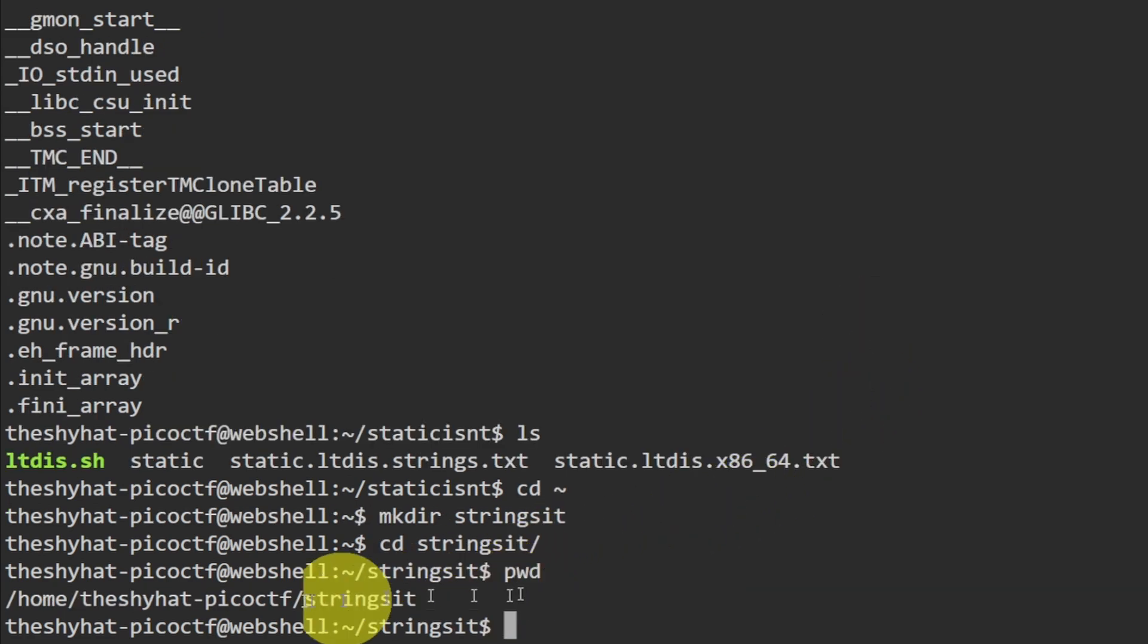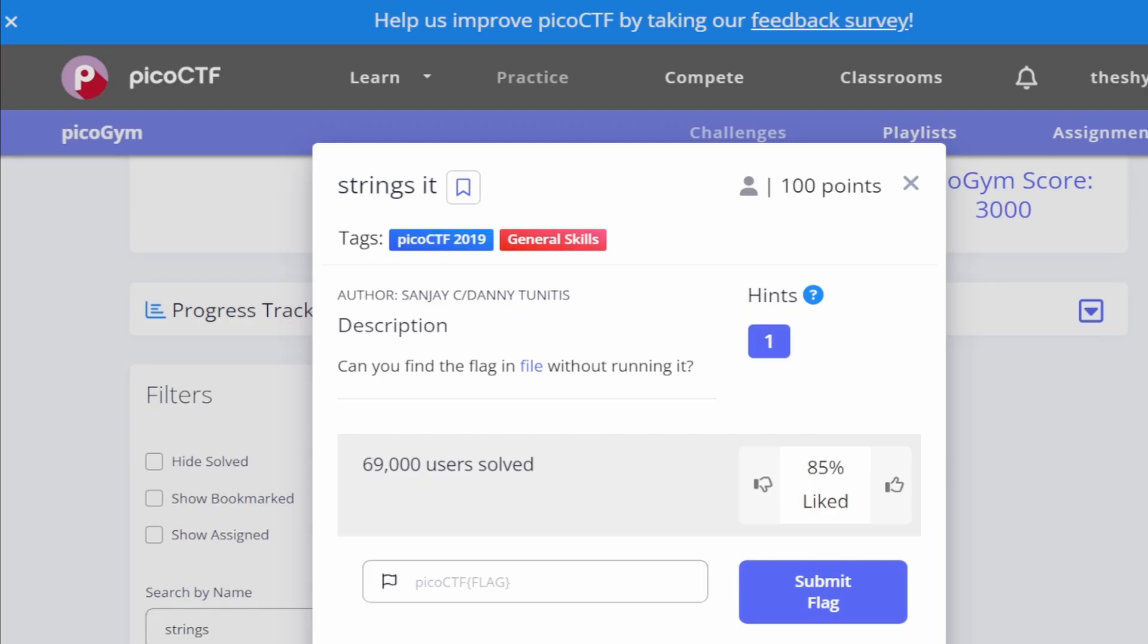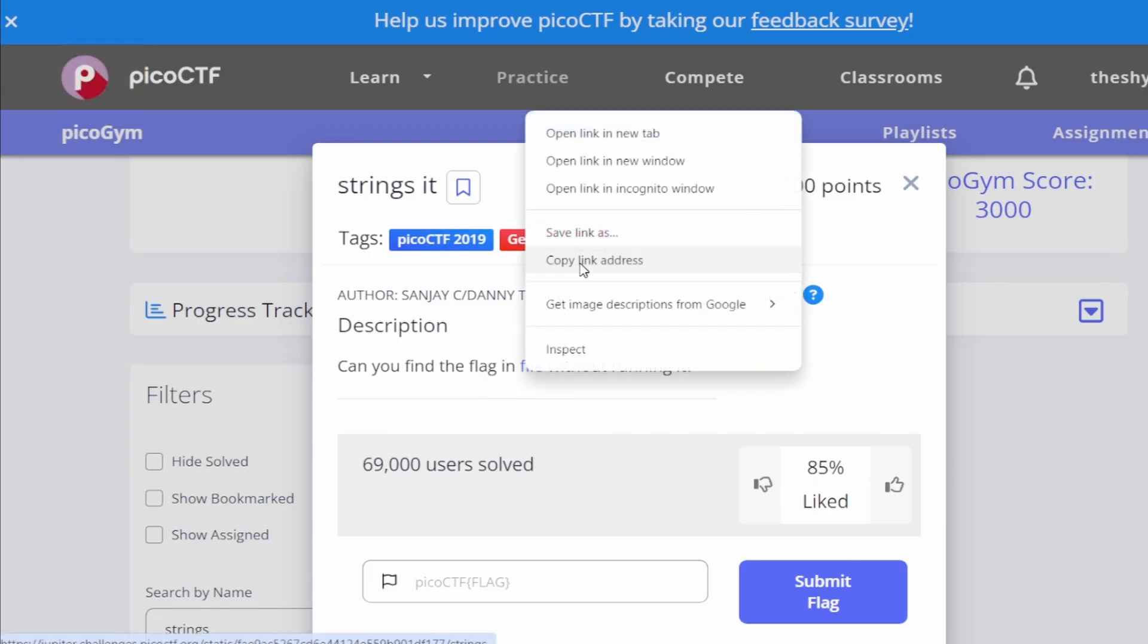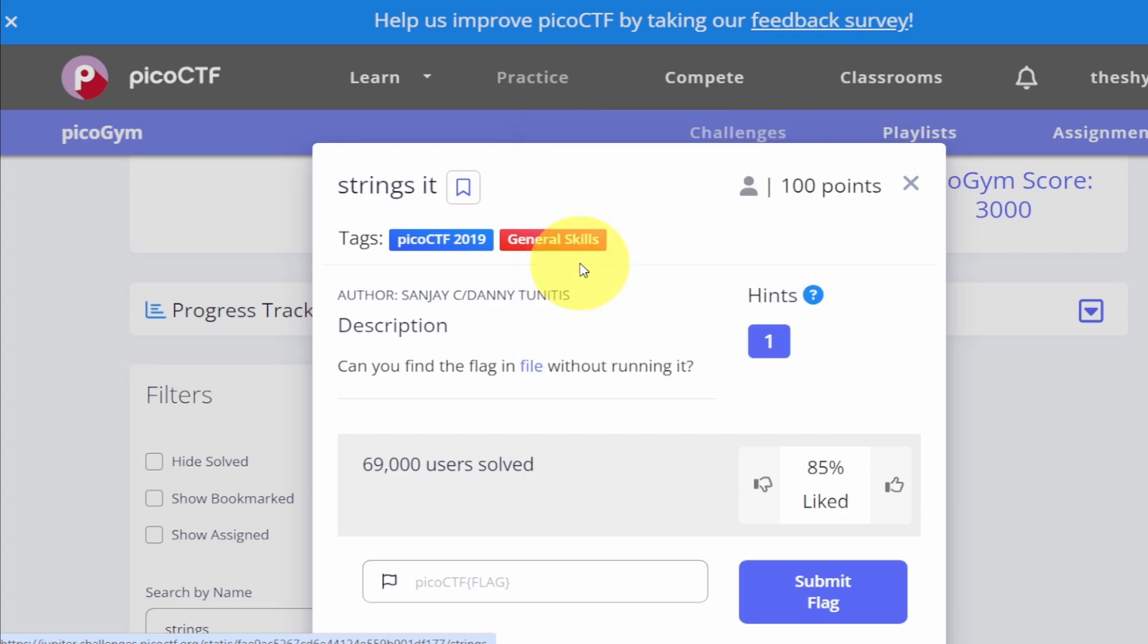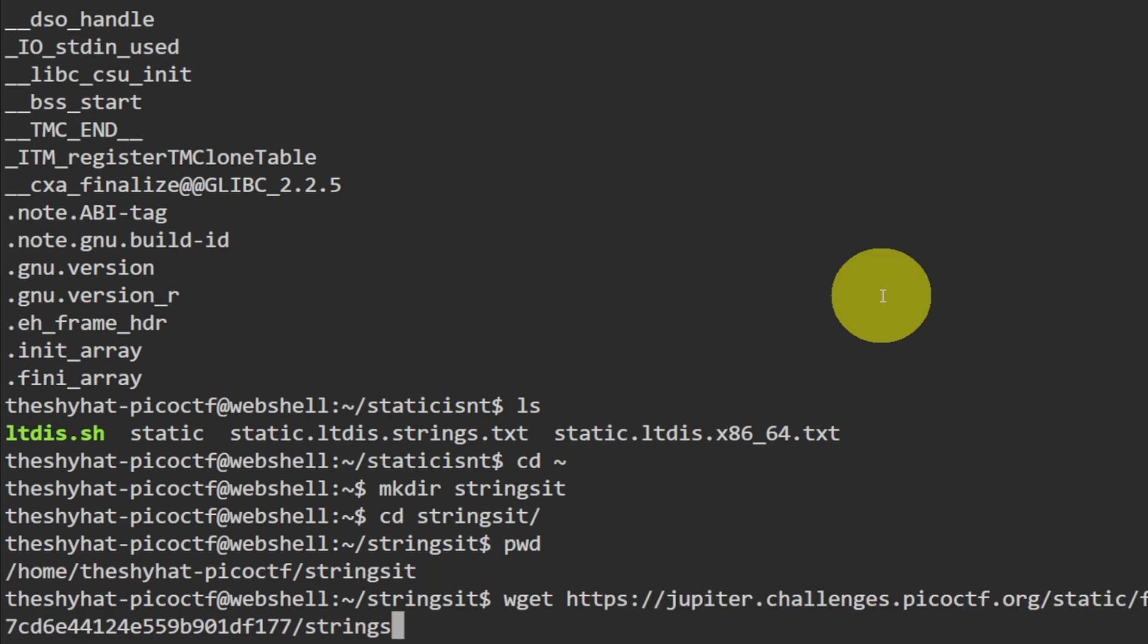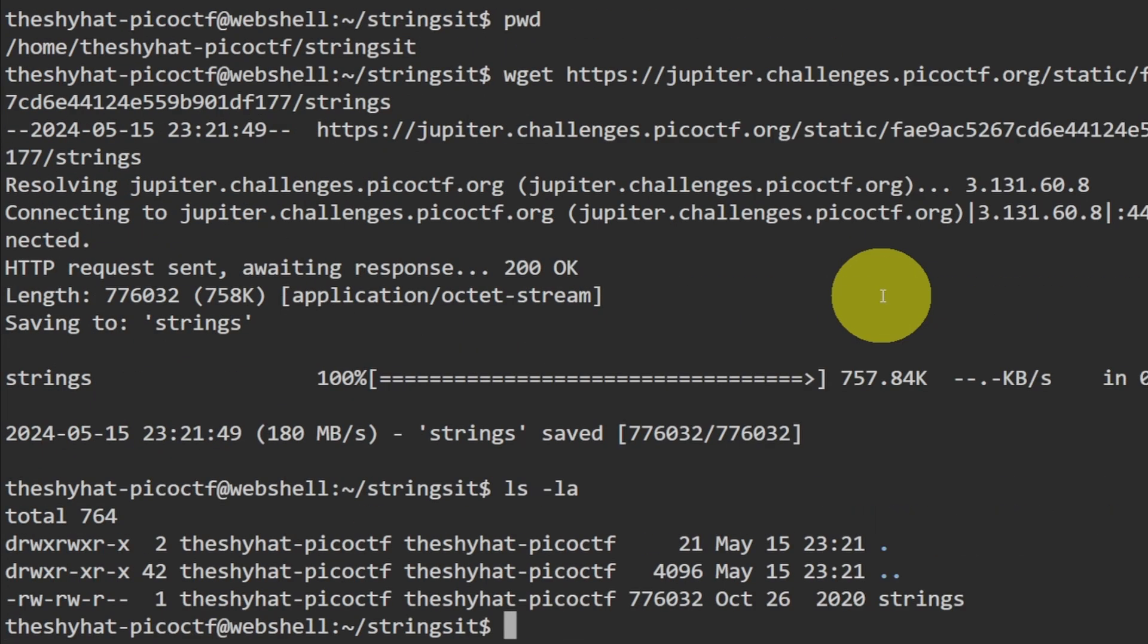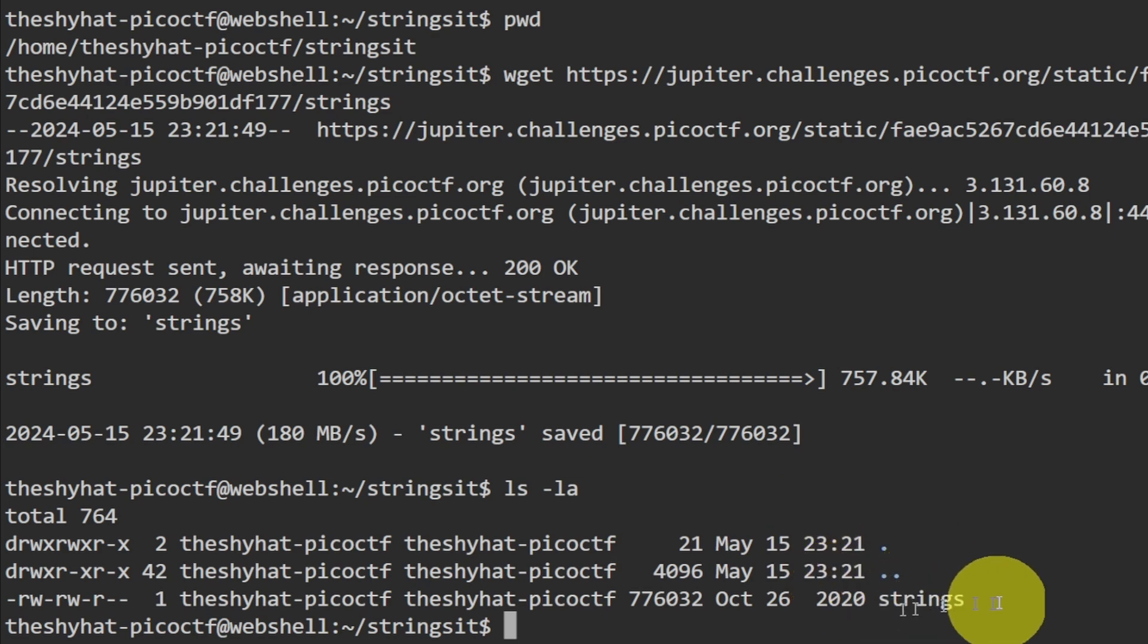Let's go over to copy the file over here, copy link address, then go over to the web shell and use the wget command to download the file. After the file is downloaded we see that we have a file inside of our directory.